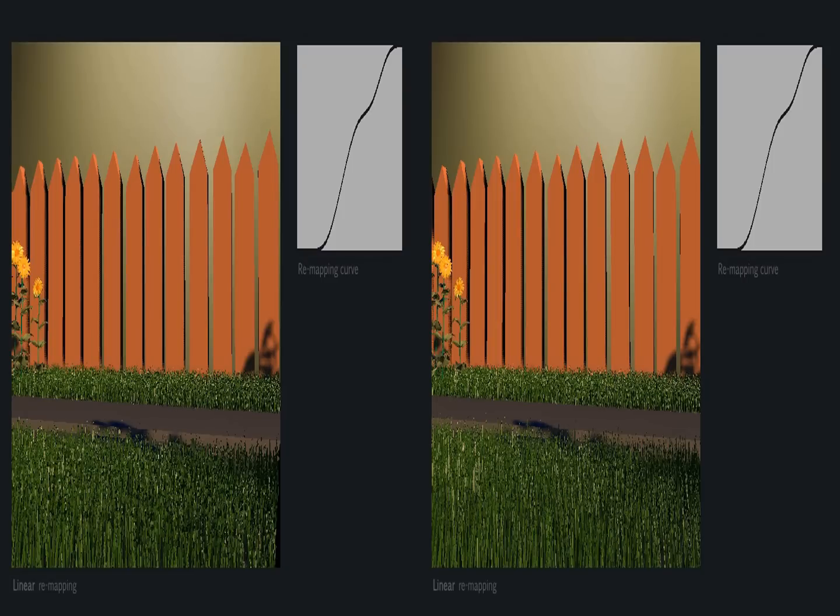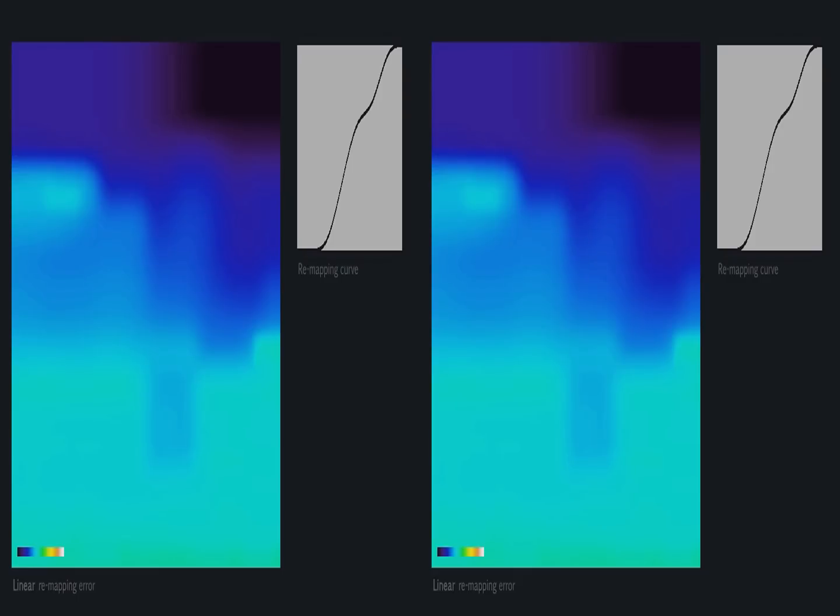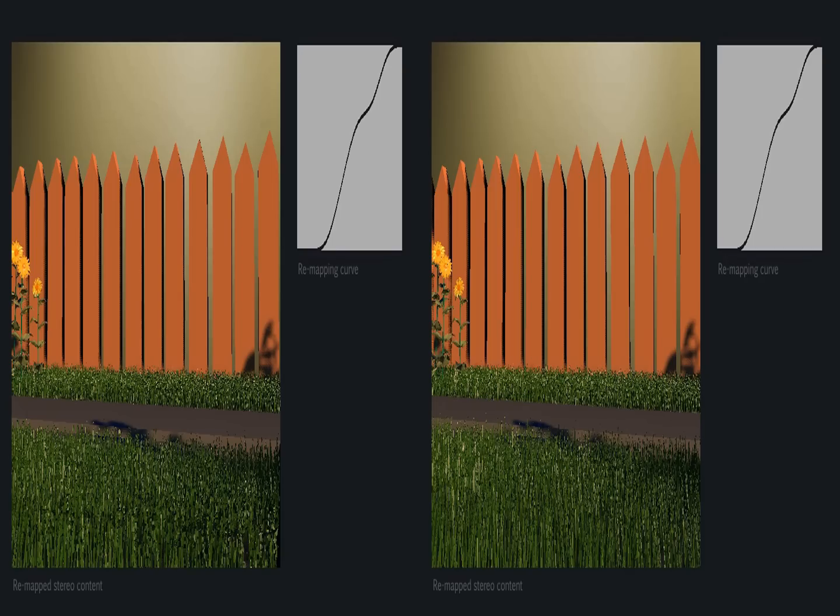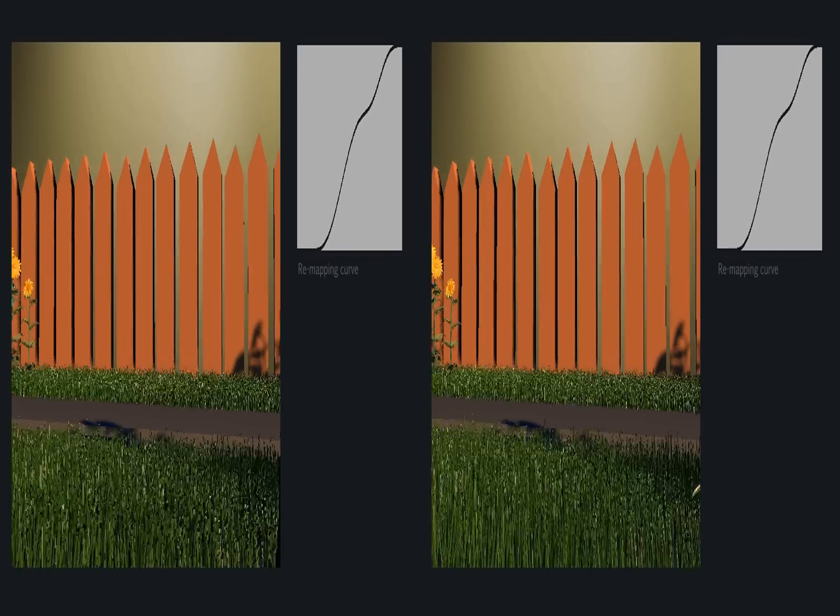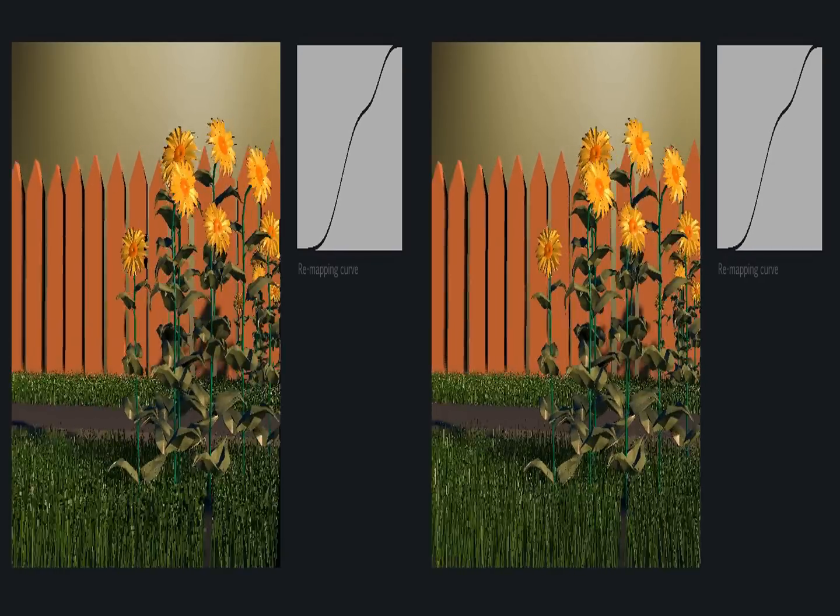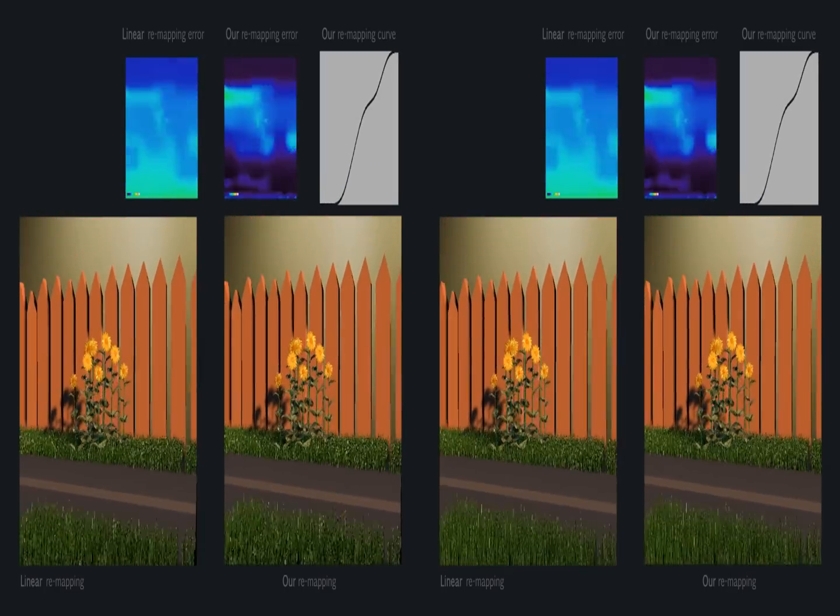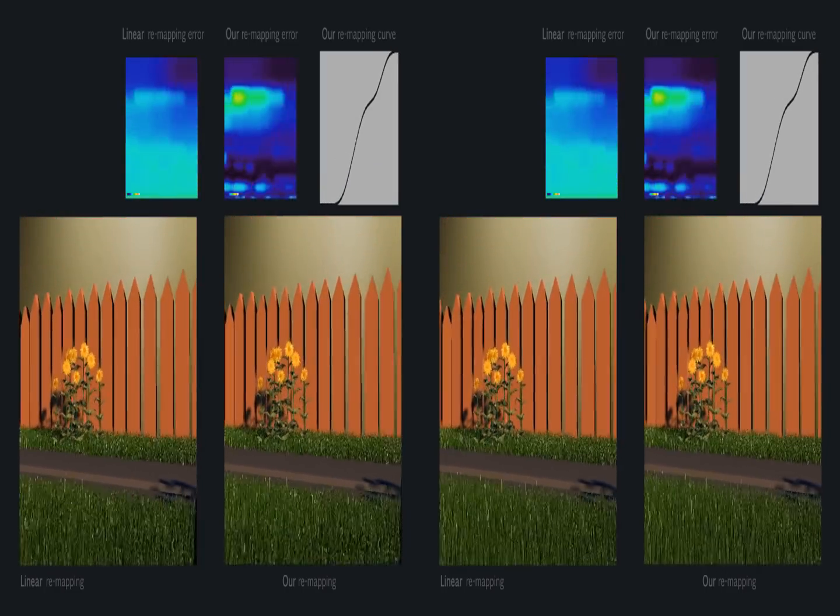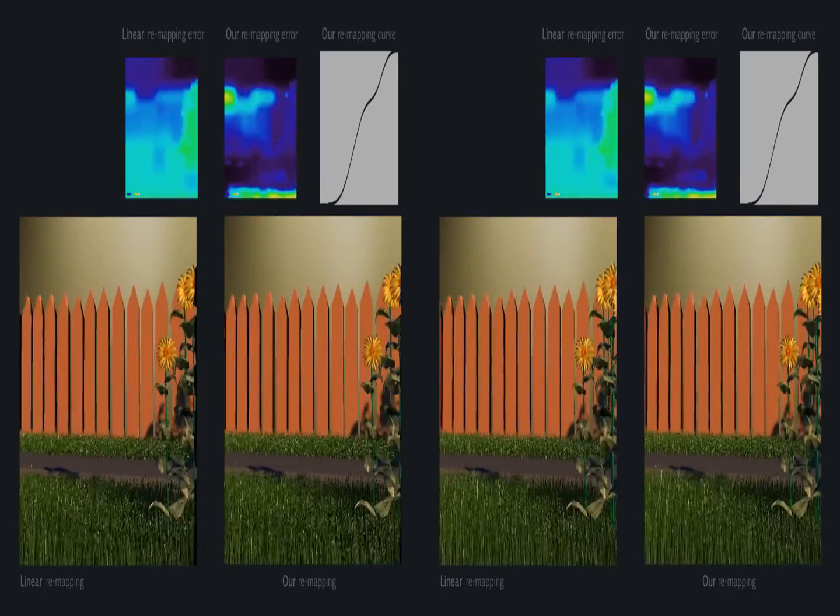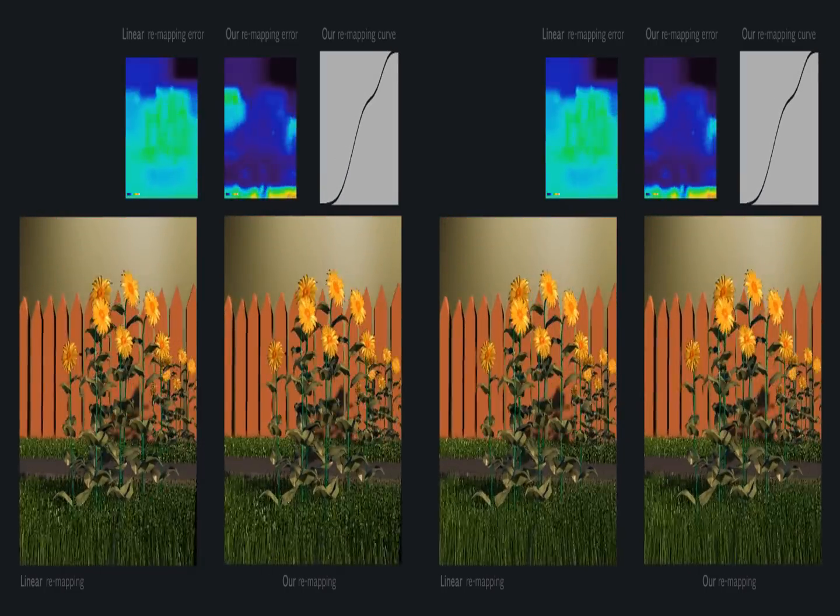Now a linear remapping. The error using this linear remapping. Note how this error is overall higher. Here both remappings are compared: linear remapping left, our remapping right.